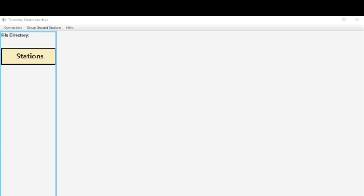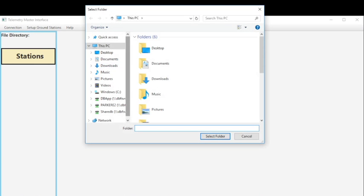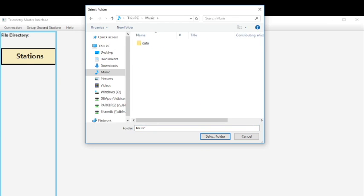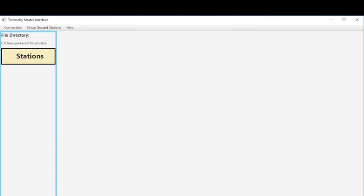So the first thing you want to do when you open up the GUI is go to connection and choose directory. Now what we're looking for is a place to put all of our incoming data. So I'm going to choose music and then I've already created a folder here called data but you could call it anything. And if I select data you'll then see the location that I selected here on the top left.